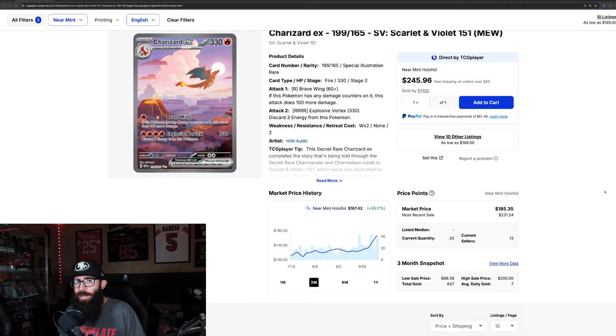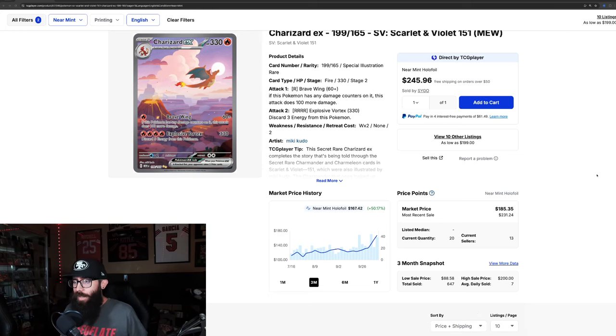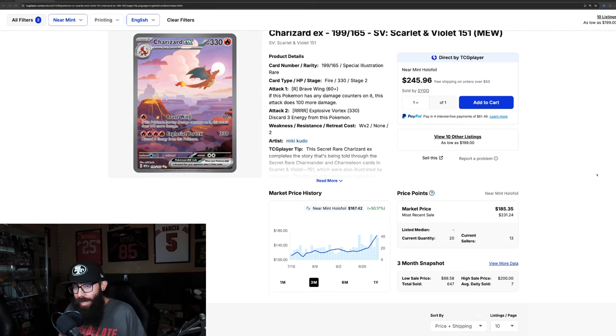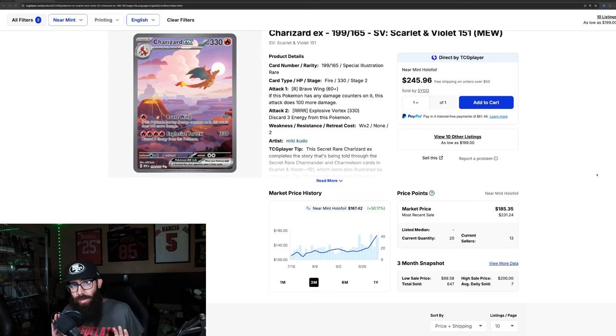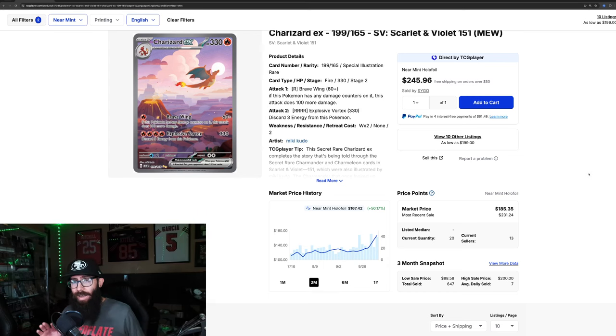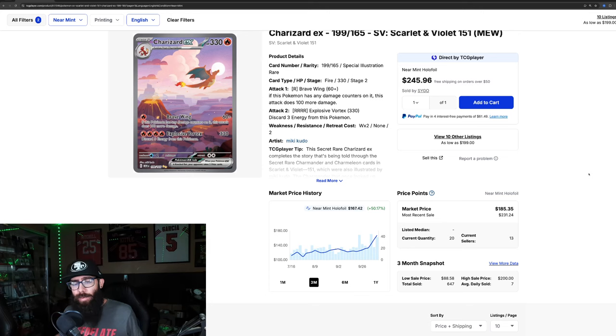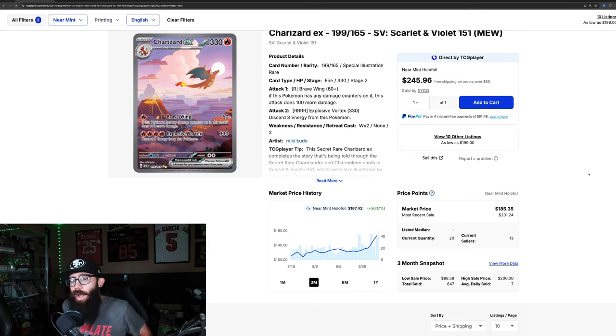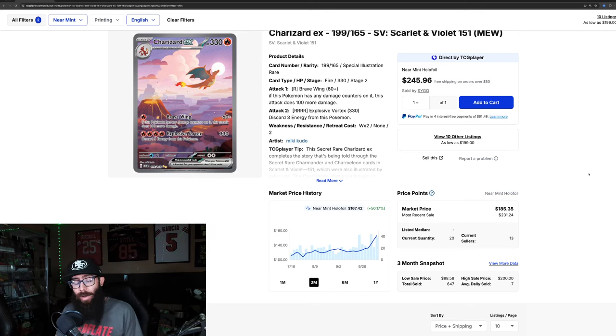Today we are talking about some more 151, specifically the Charizard EX, because things are getting a little crazy. I want to start off this video by saying I was wrong. I have no problem admitting I was wrong. And I'm going to explain why I thought what I thought, and it's going to kind of make sense.